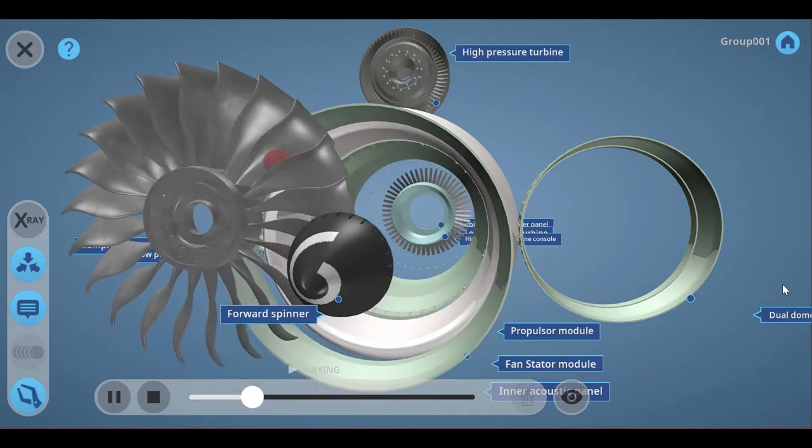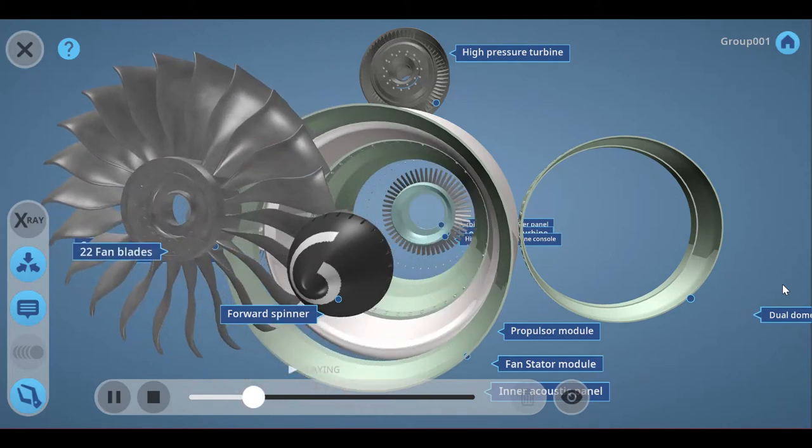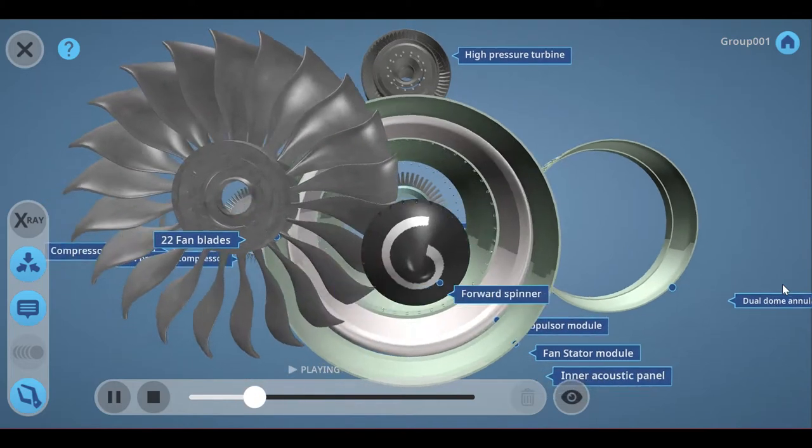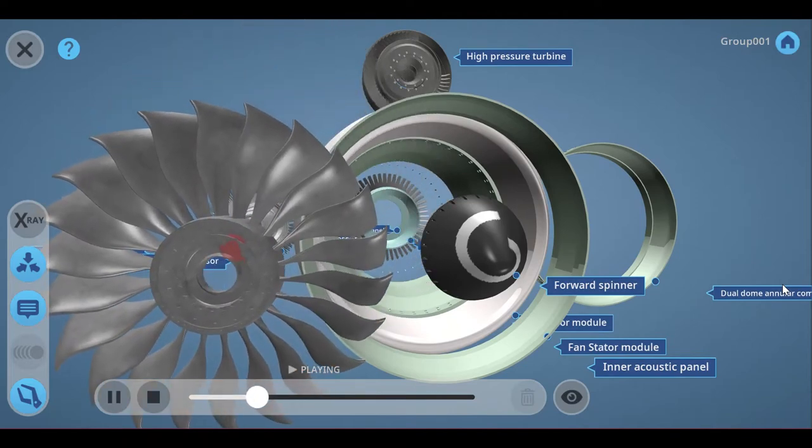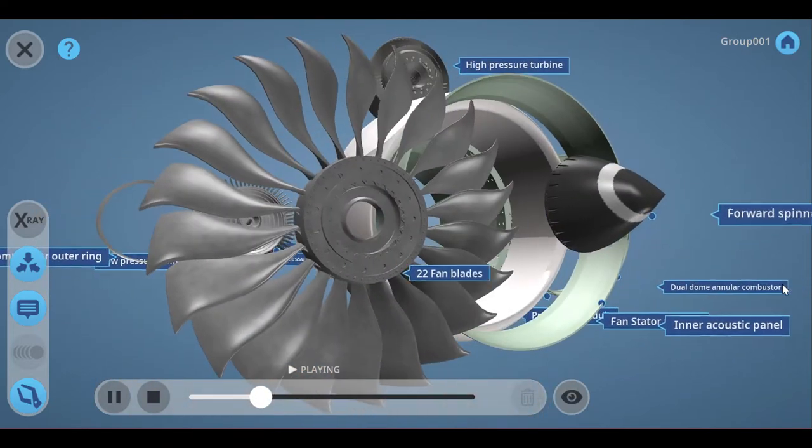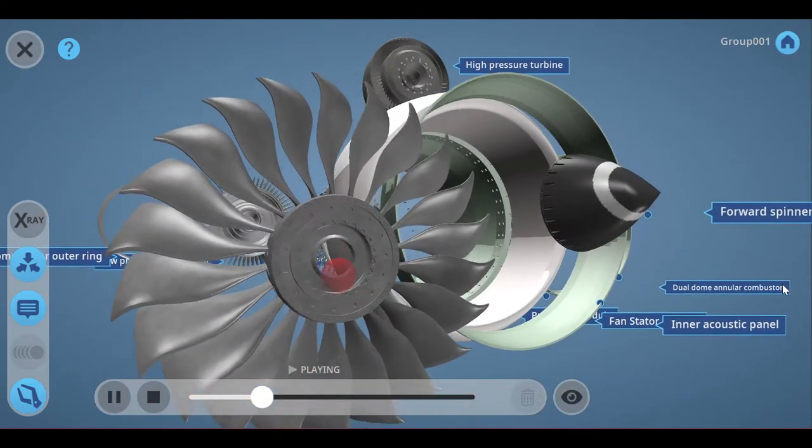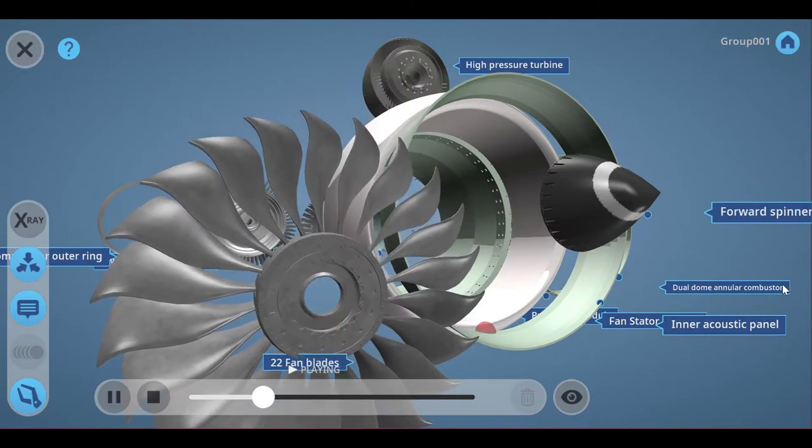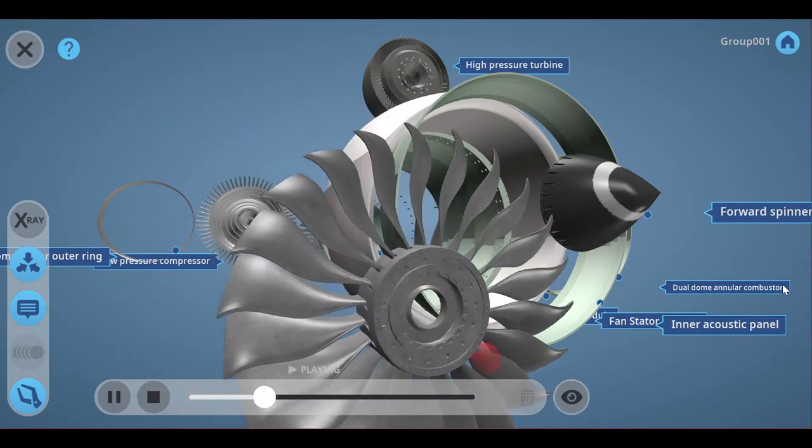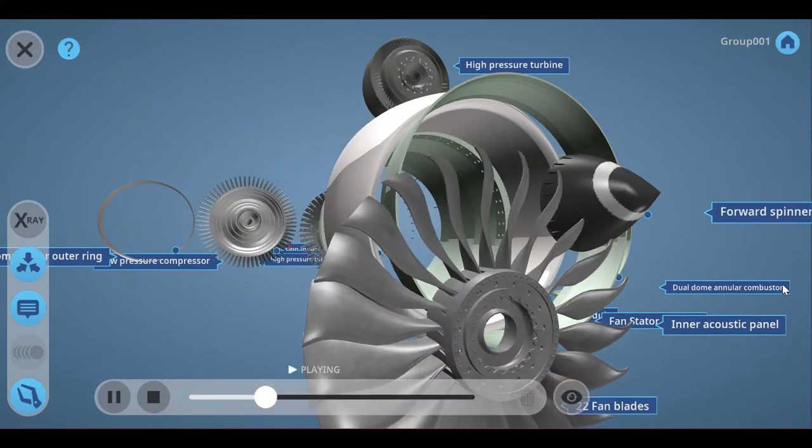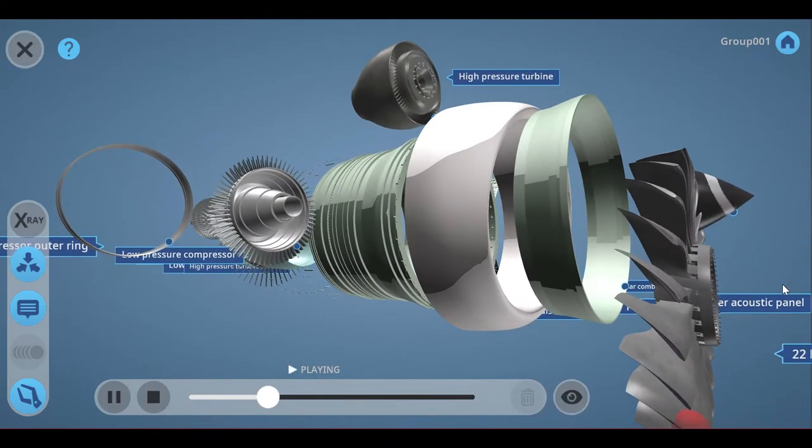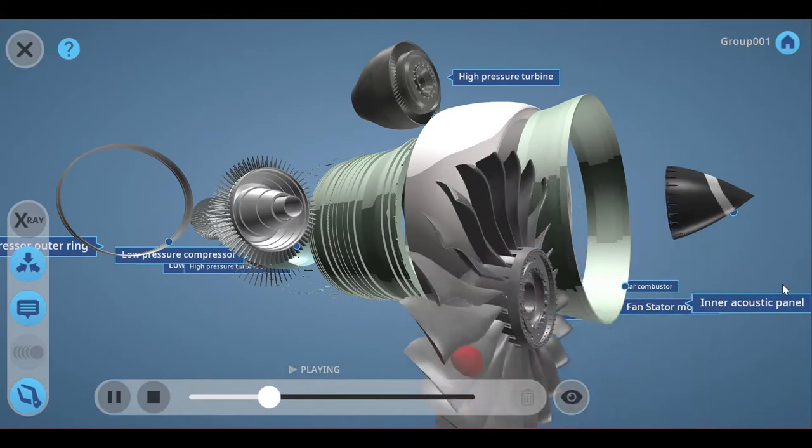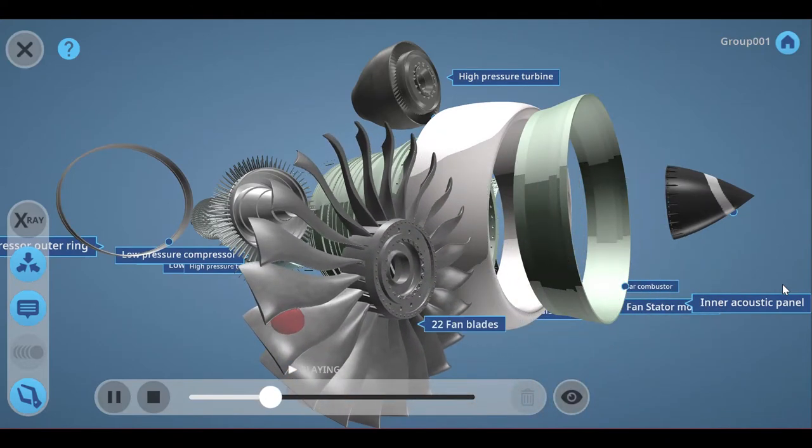We are going to discuss individual parts of Turbofan GE90 engine. Now talking about GE90 Fan Blade. 22 composite wide-cord blades and platforms, large fan diameter for higher air mass flow.